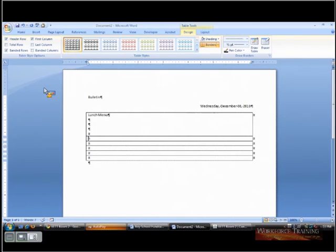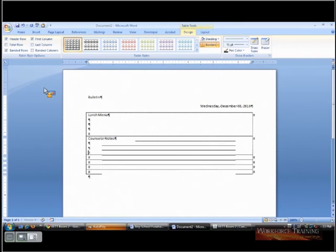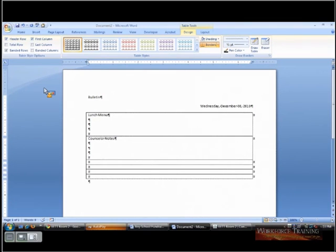We'll use the tab to go to the next section, and we'll do some counselor notes and give it some space. And use tab again.